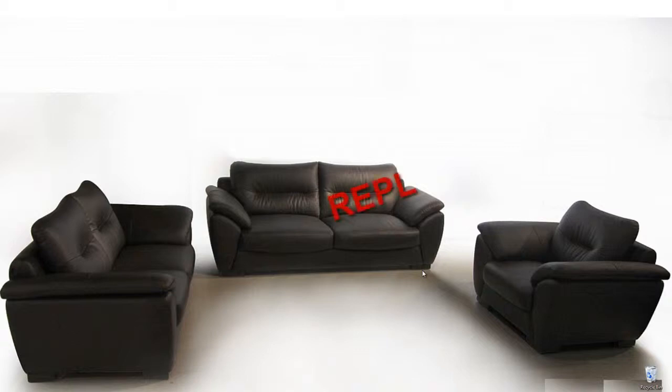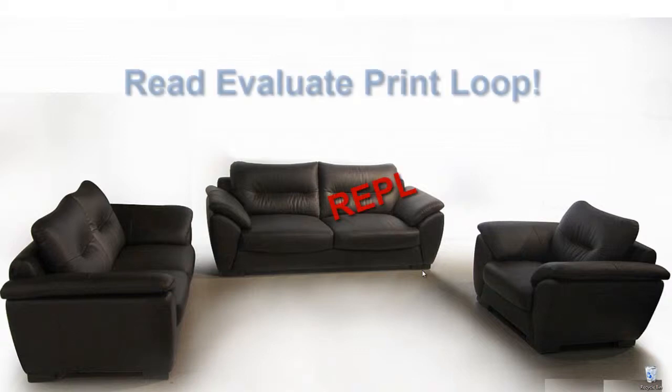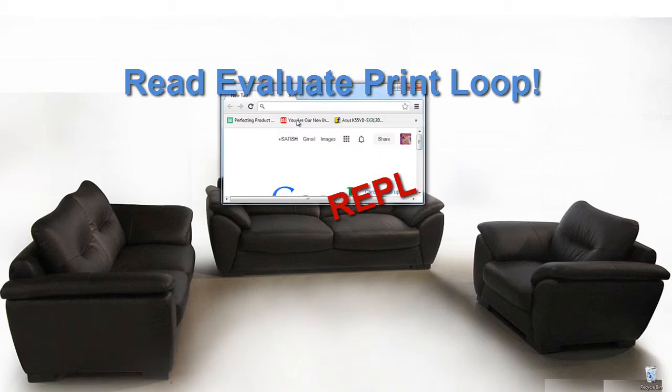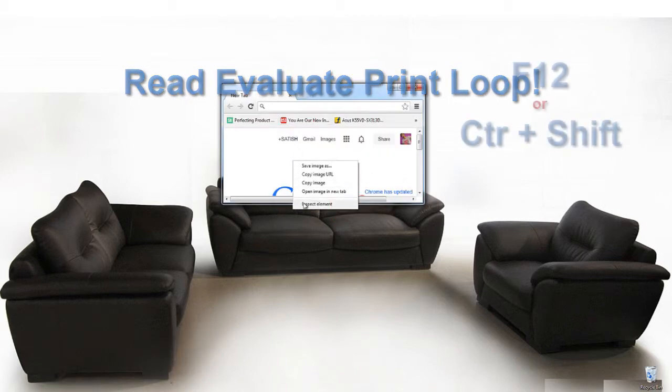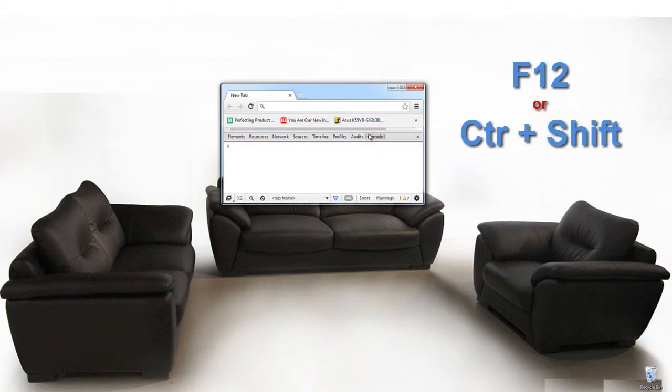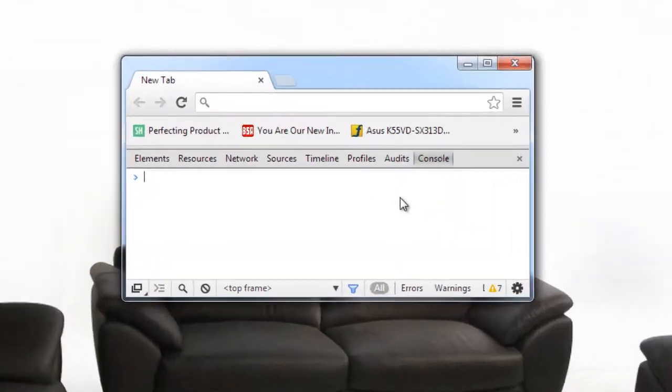Today let us look at REPL which means read evaluate print loop. Every other programming language provides this REPL feature in it. Let's get into Chrome developer tool.